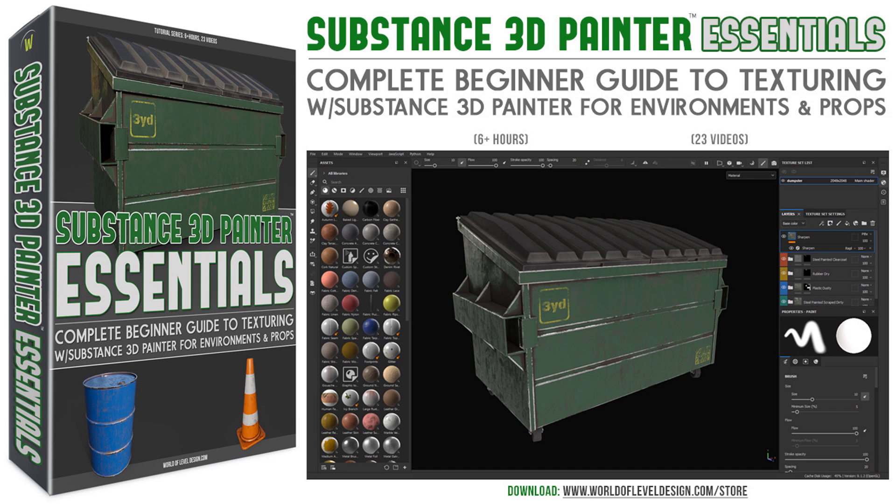Substance 3D Painter Essentials. A complete beginner tutorial course that will show you everything you need to begin texturing with Substance 3D Painter. In this video I wanted to break down what's included in this course and what you will learn.